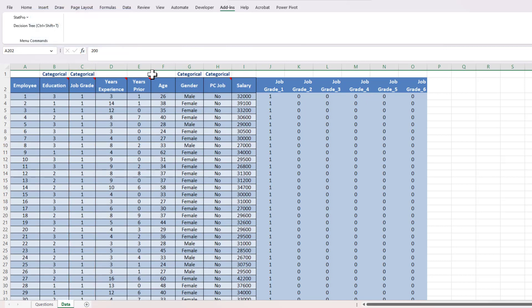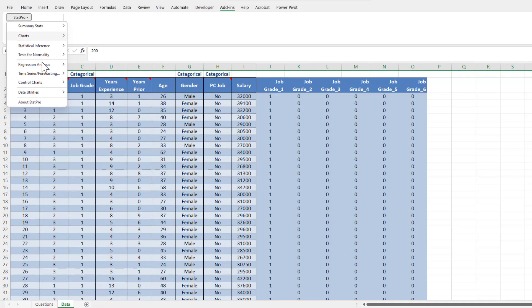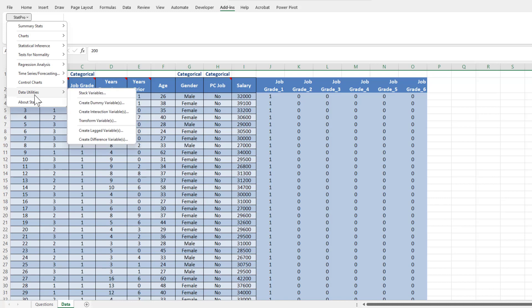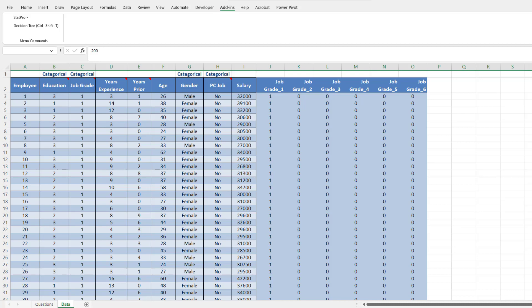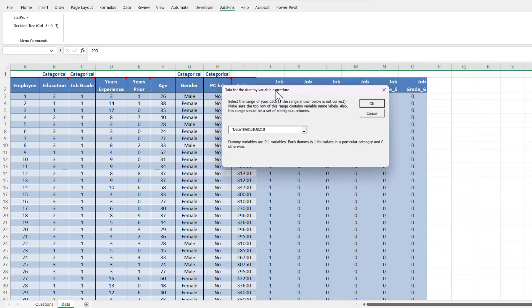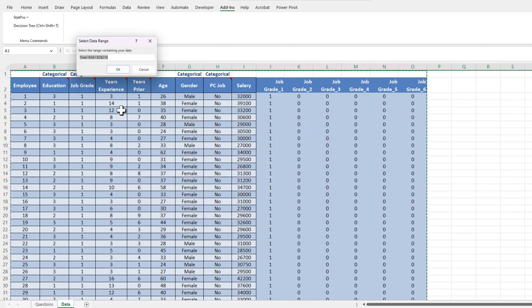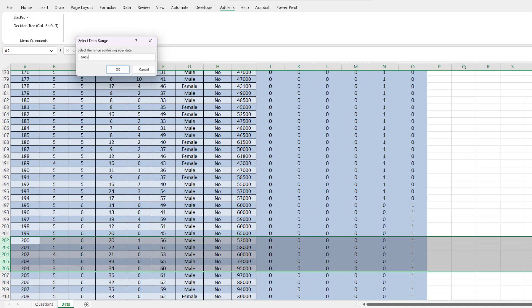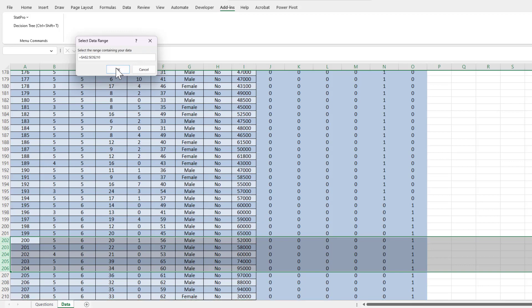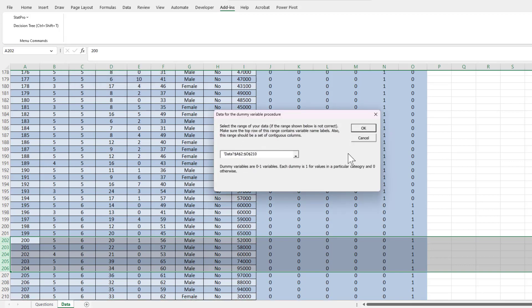Now we're going to do the same thing for the gender category, so I'm going to hit StatPro again, go back to data utilities, create a dummy variable. And now you can see that the range has expanded to include all of the dummy variables, but the problem here is that I don't have my headers in row one, and it's gone all the way to row one. So I should reselect my data by hitting this underscore. I'm going to go from A2 all the way down through A210.